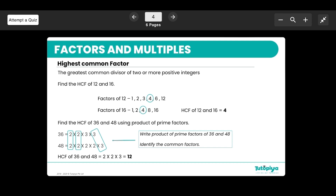The next example is finding the HCF of 36 and 48 using the product of prime factors method. We already found 36 = 2 × 2 × 3 × 3. Breaking down 48 gives 2 × 2 × 2 × 2 × 3. The HCF is found by taking the common prime factors: 2 × 2 × 3 = 12. So the highest common factor of 36 and 48 is 12.